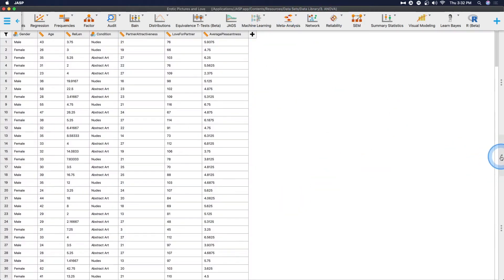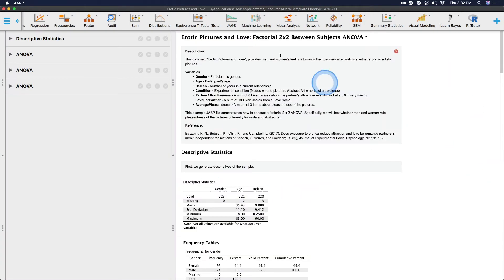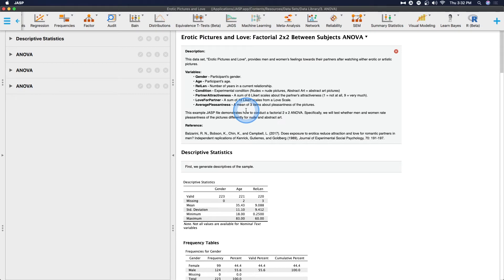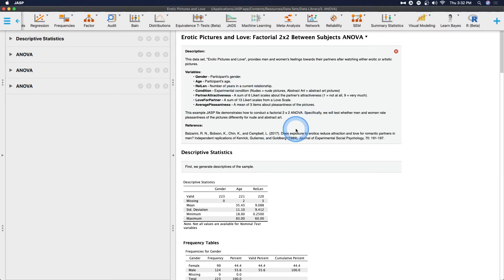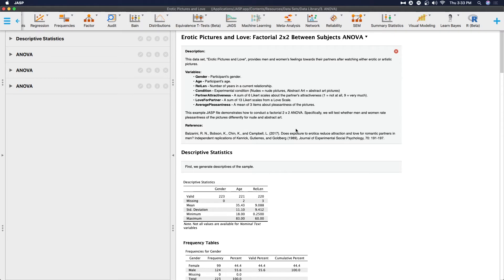This particular JASP file that I opened also contains the ANOVAs. The reason why I wanted to open this one and not just the data before we go into the visual modeling is because it has the details about the variables. So this is from Balzerini et al. from 2017, Journal of Experimental Social Psychology, where they had participants look at various pictures, erotic or not. That was one of two conditions. And then we are going to two-by-two it with gender, so male or female.